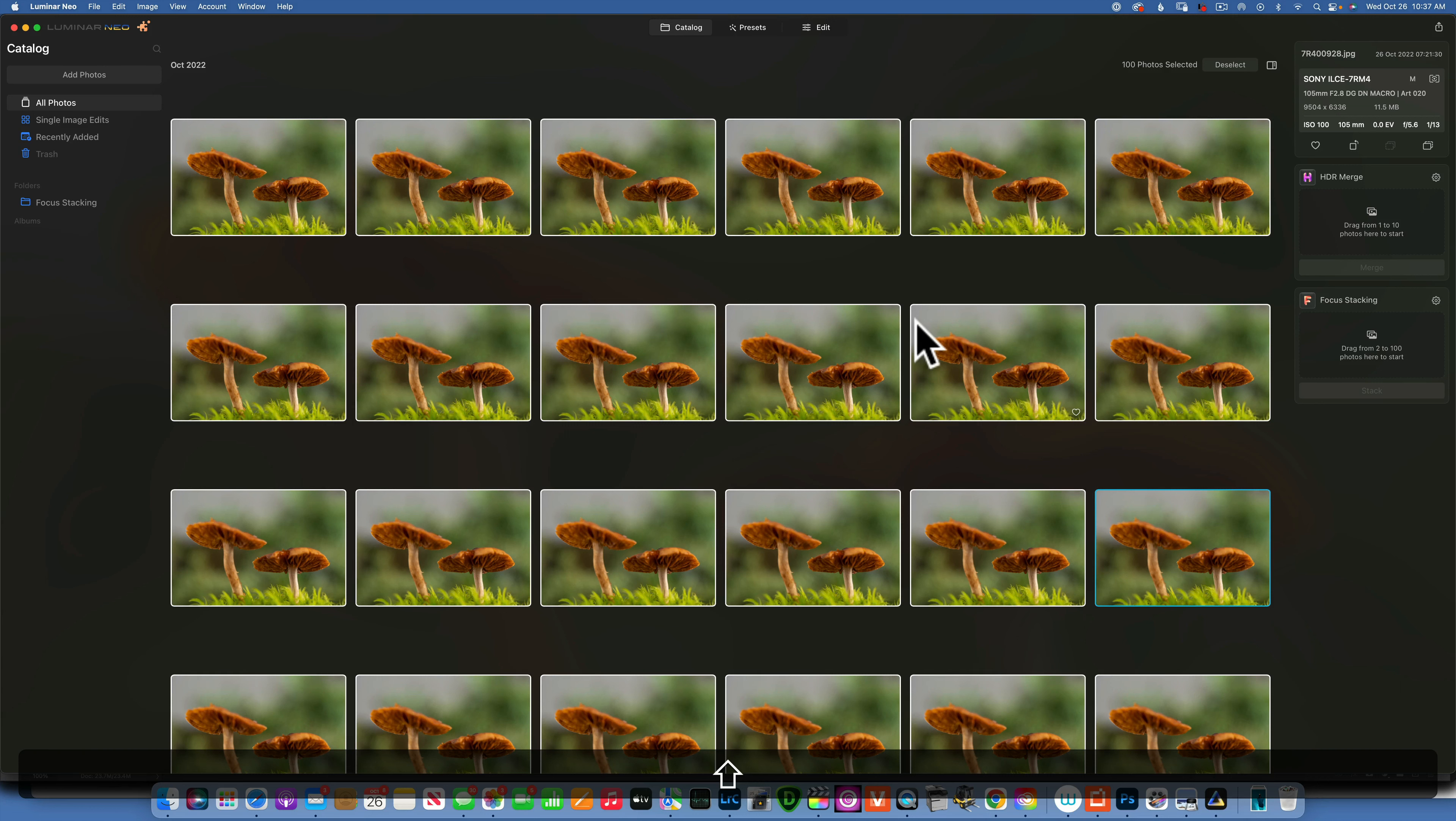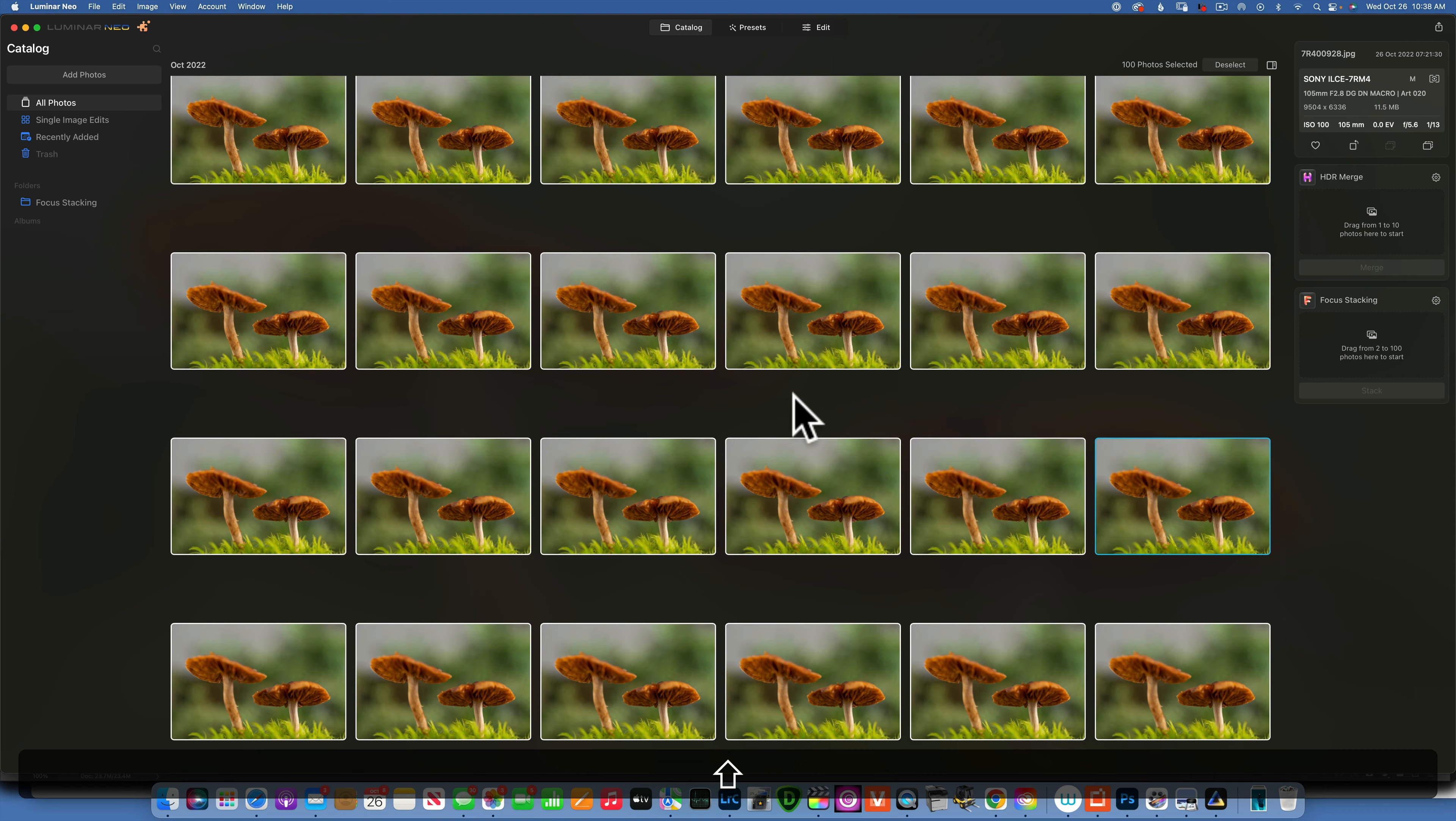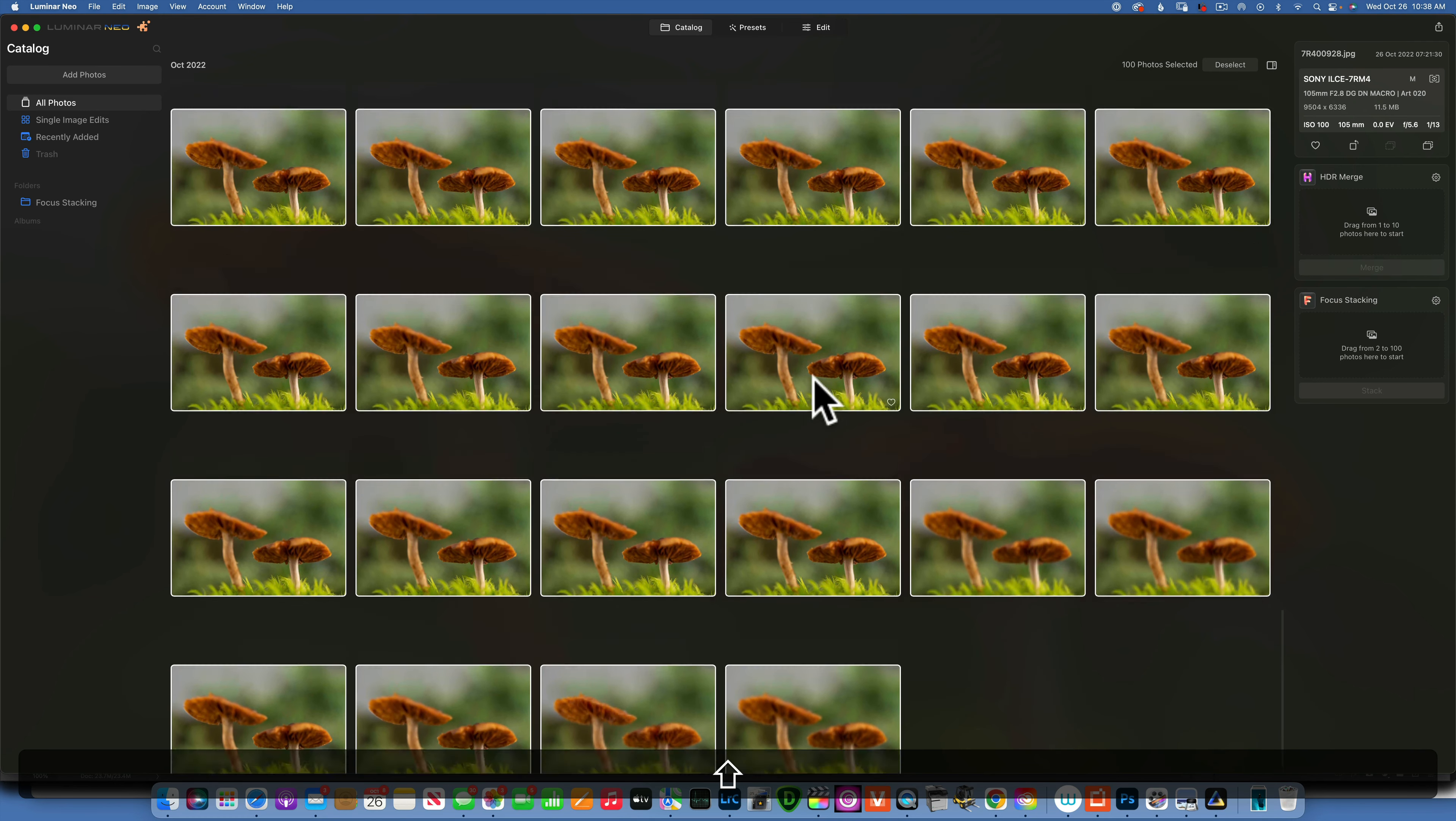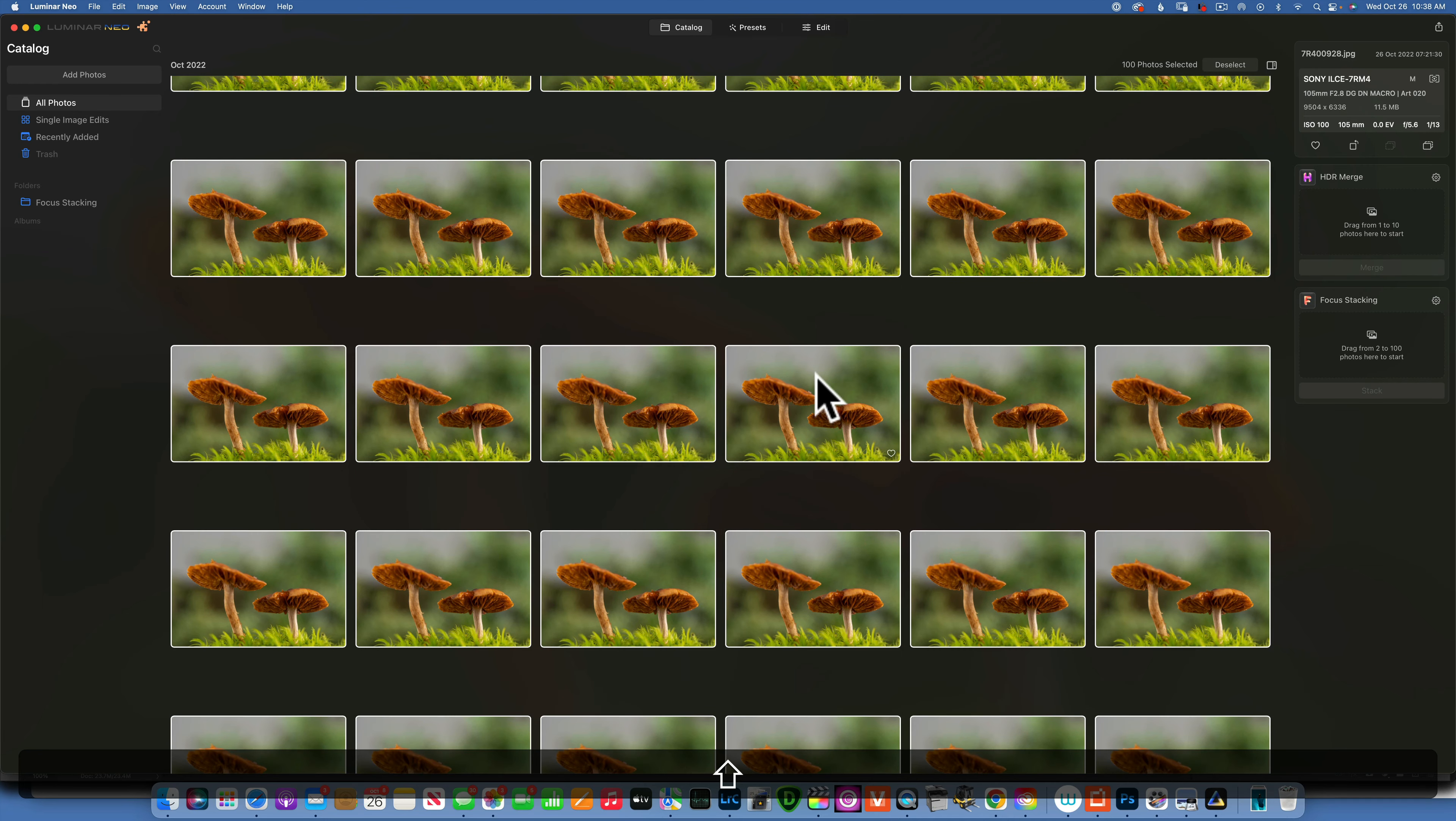Hello my friends, today it's a big day. Skyloom sent me a beta version of focus stacking extension for Luminar Neo and they claim that with this extension you can focus stack up to 100 photos. So that's what we will do today. We will stack 100 photos. I have 100 photos here of these mushrooms and we will focus stack them.